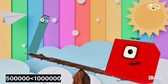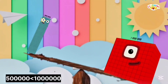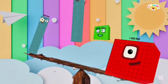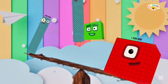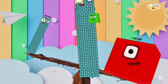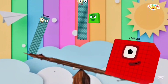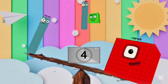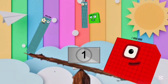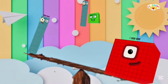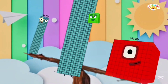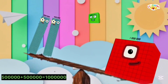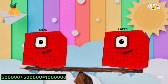Number blocks puzzle time! 500,000 is less than 1 million. Which number makes them equal? Is it 400,000 or 500,000? Let's find out the correct answer. The correct answer is 500,000. 500,000 plus 500,000 equals 1 million, and 1 million equals 1,000,000.